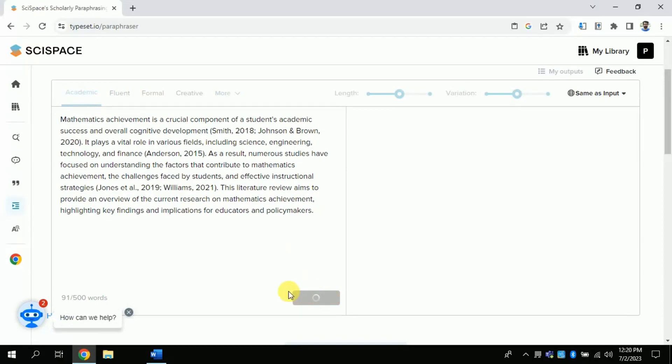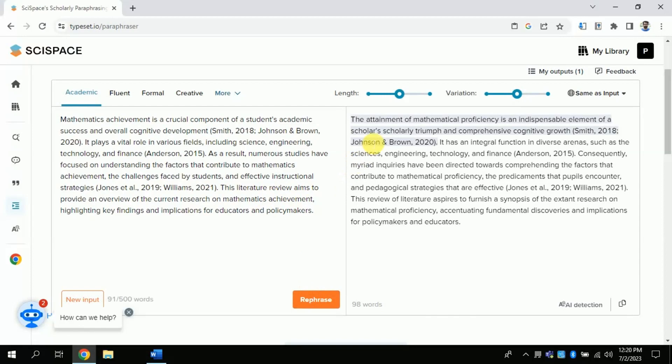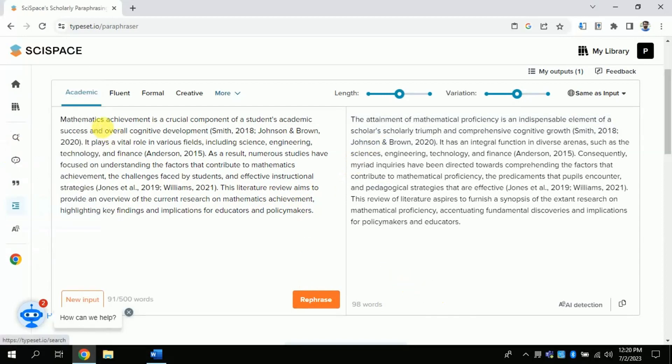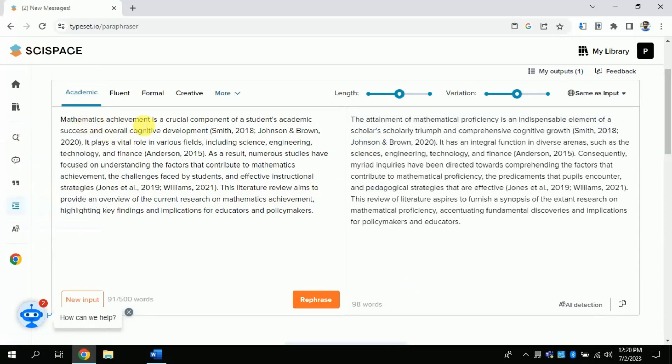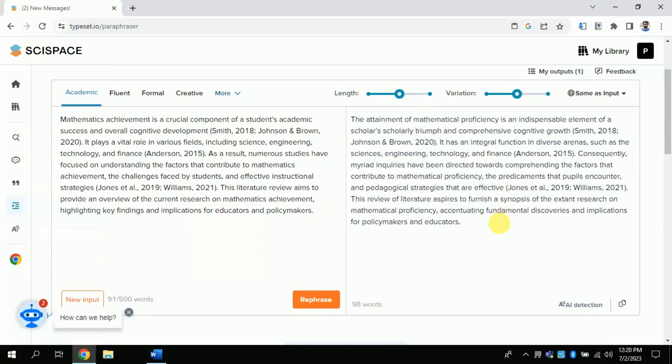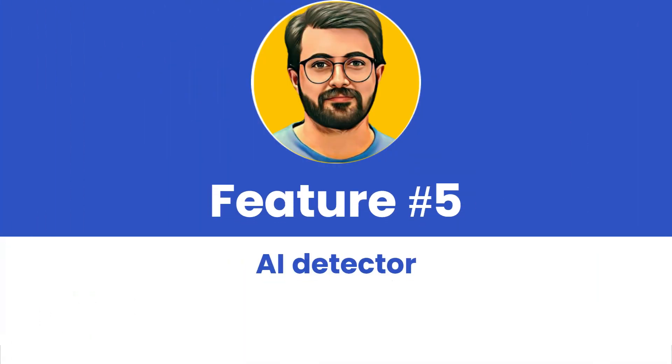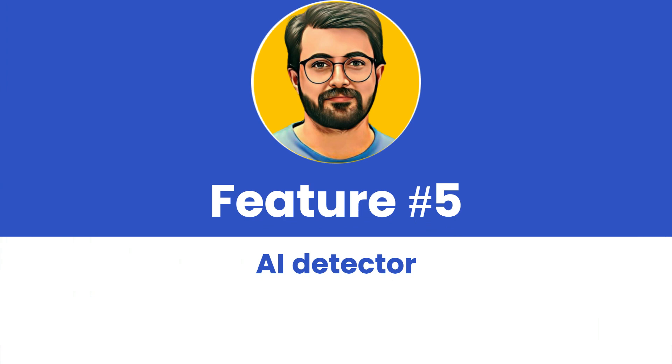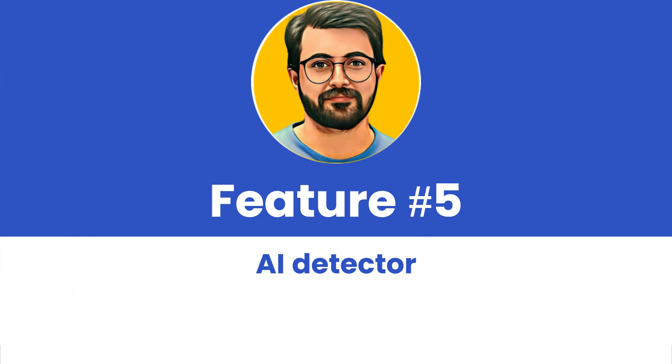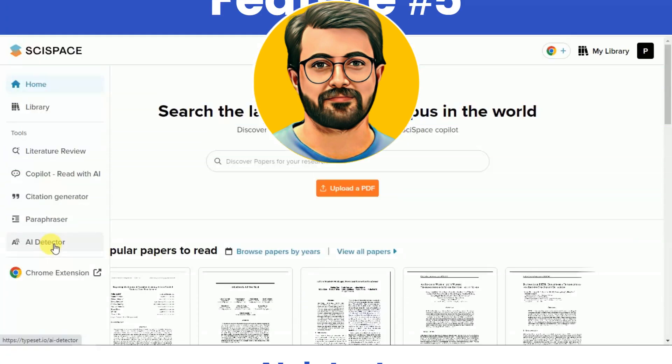In the same way you can use various other features like fluent, formal and many more to generate various text. I found this AI really amazing since it resolves almost all the problems of researchers.